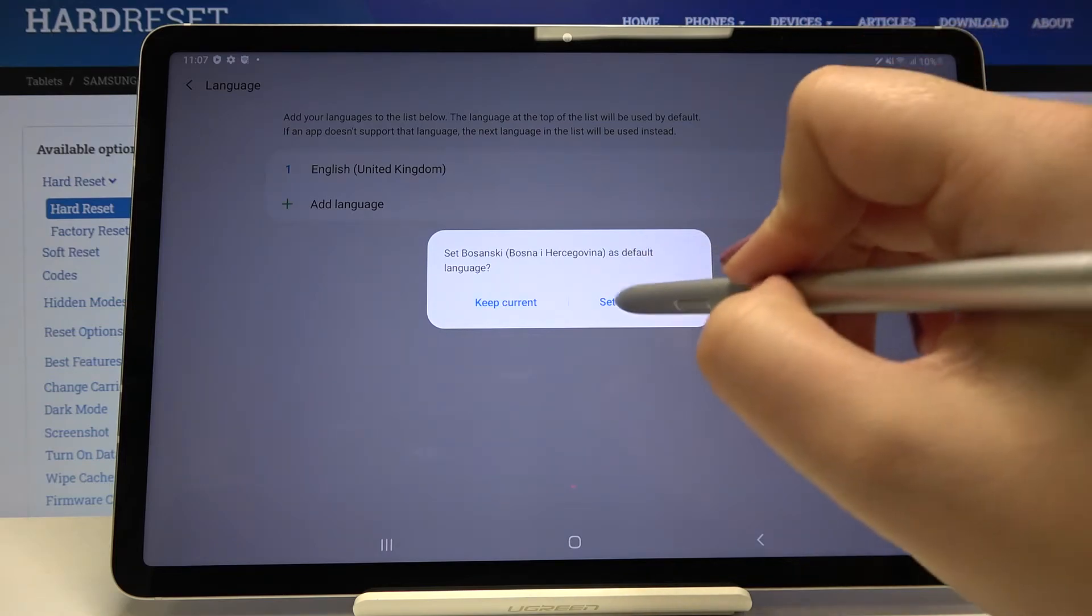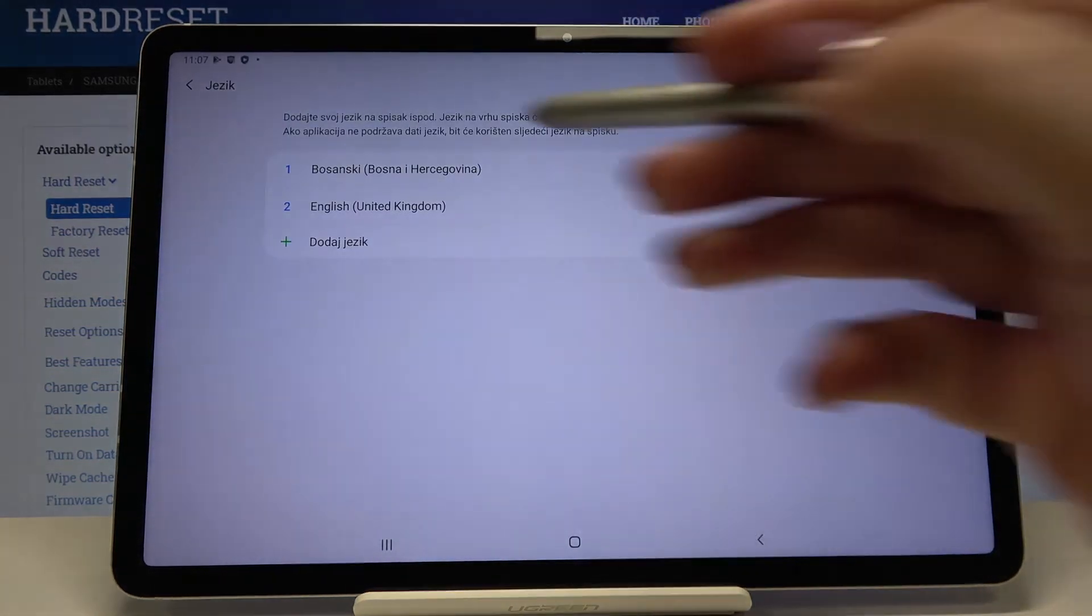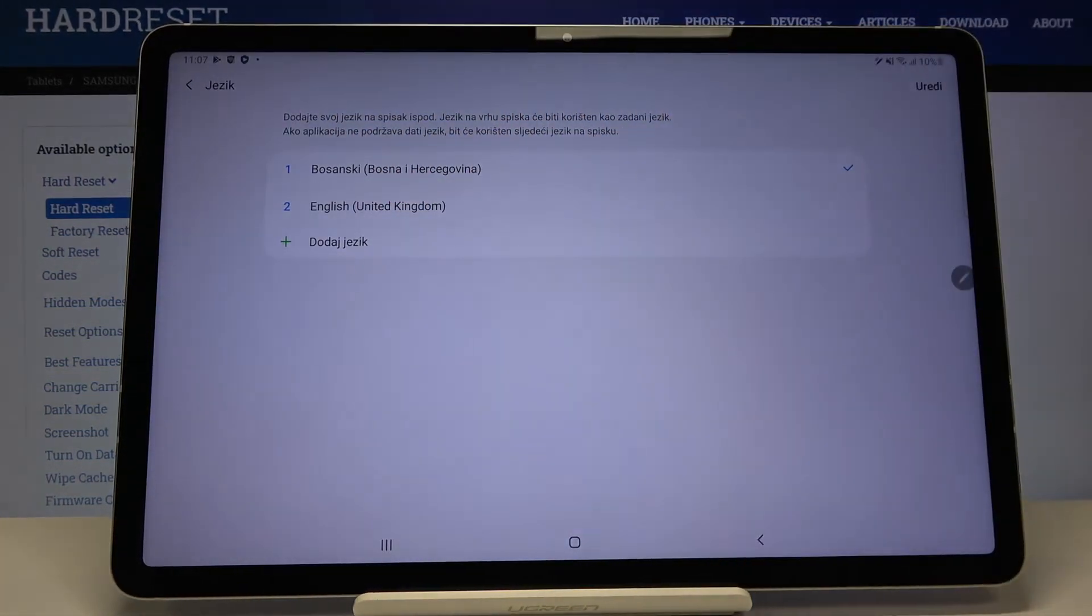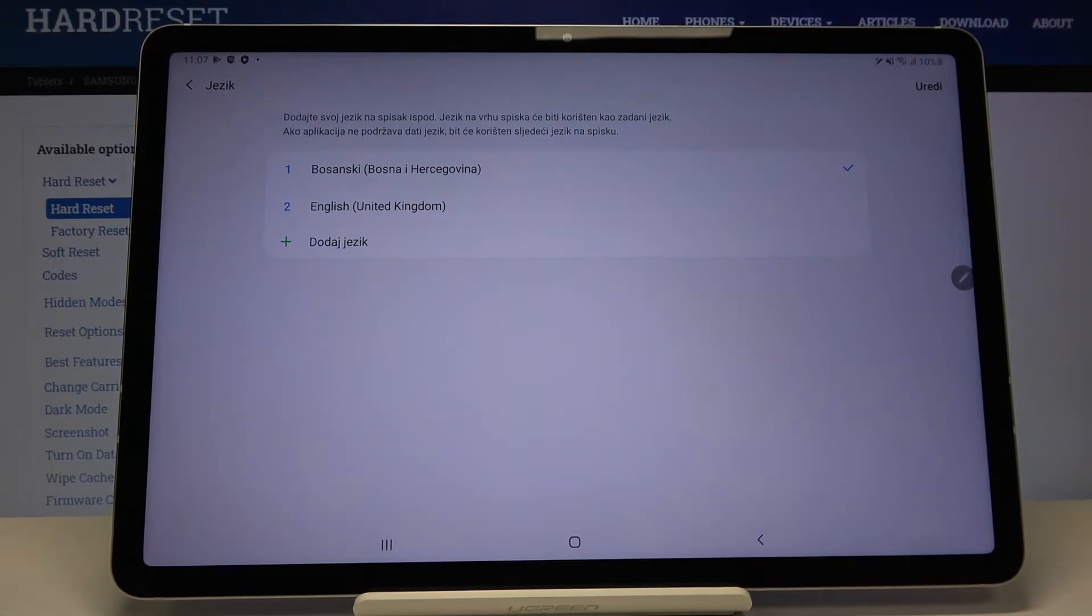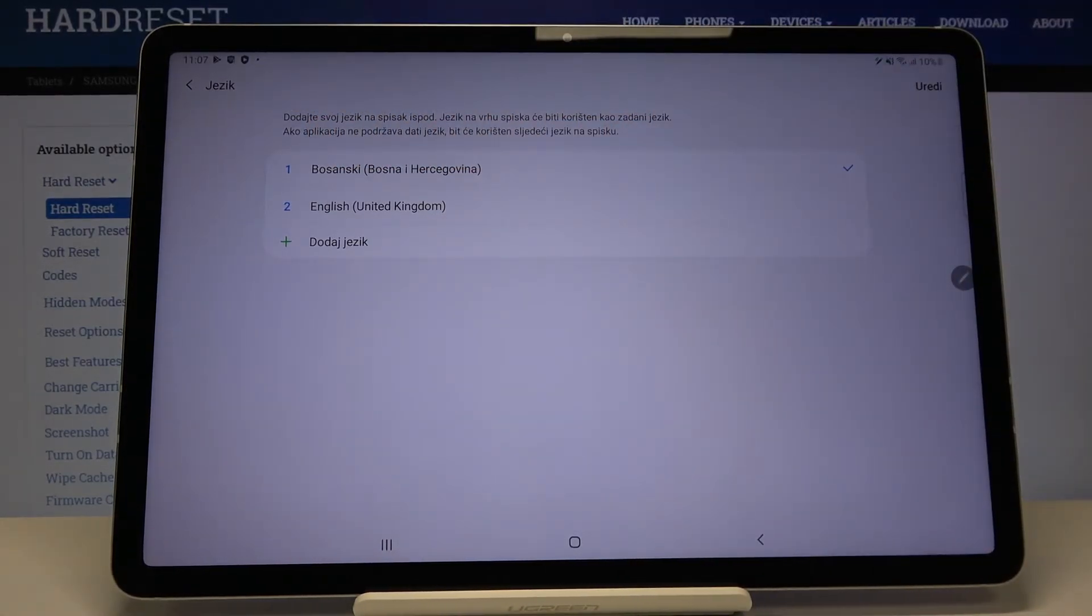Let me pick set as default for example, and as you can see it immediately appears at the very top of the list and the whole menu has been changed to the chosen language.